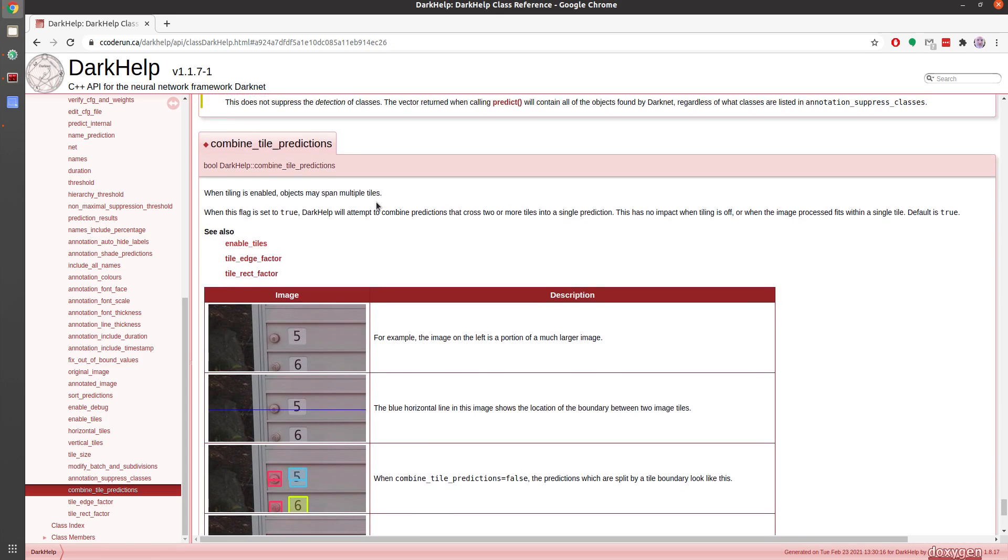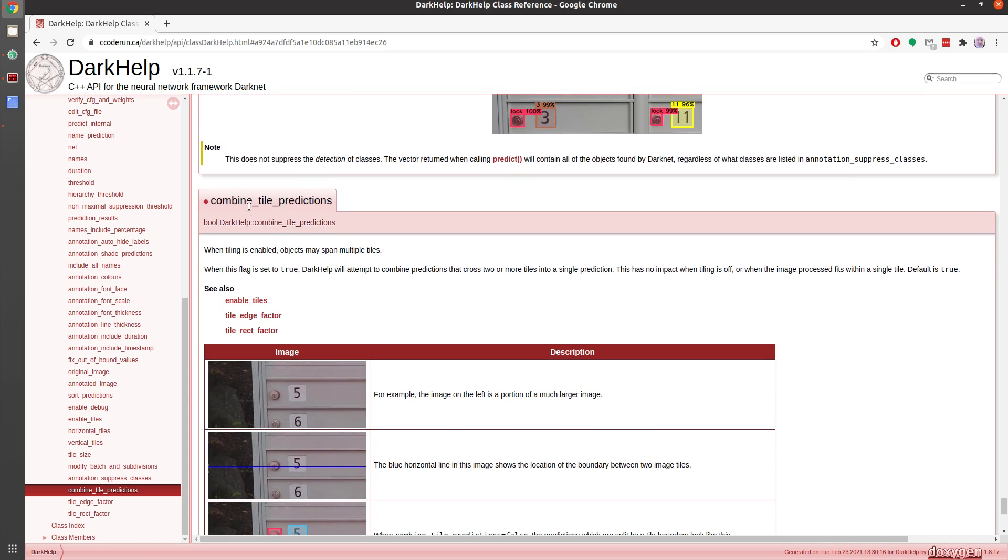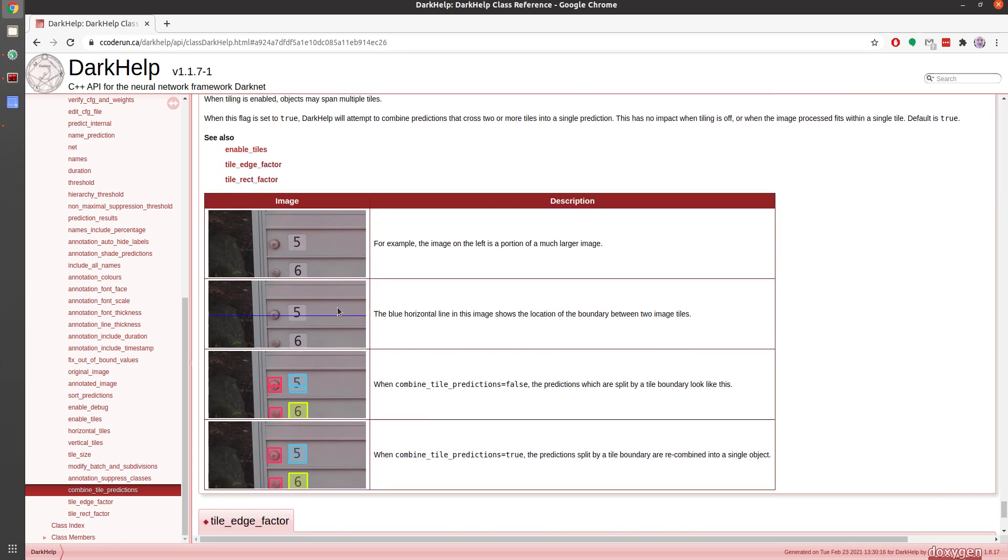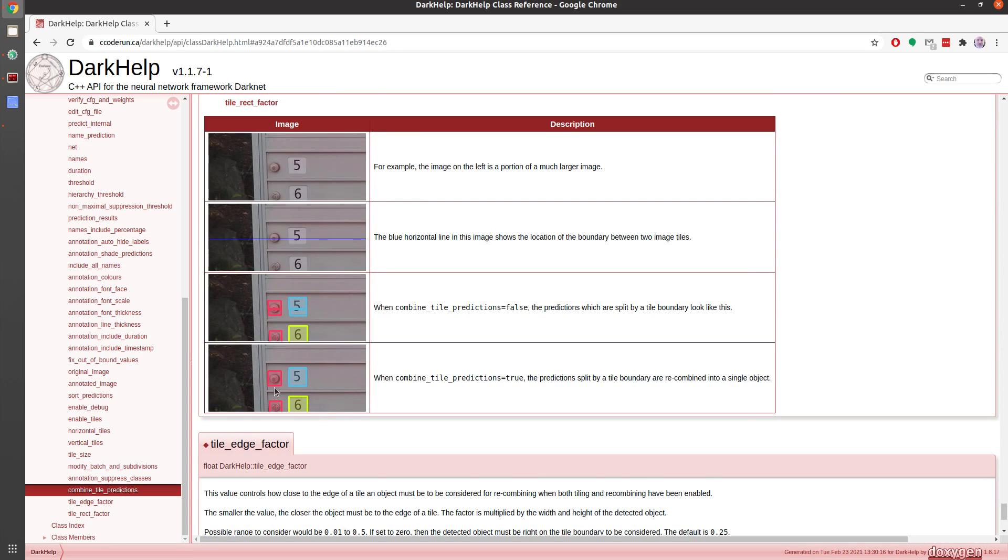When you set this flag to true, this new flag, combined_tile_predictions, you end up with something that looks like this.